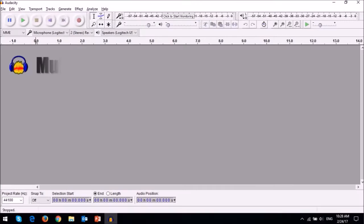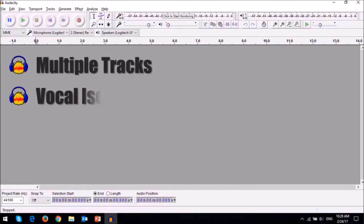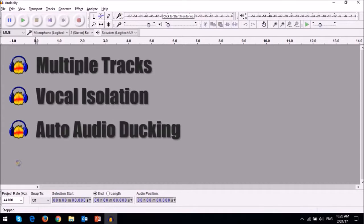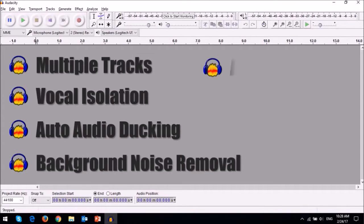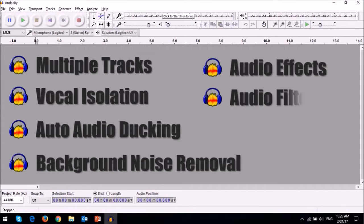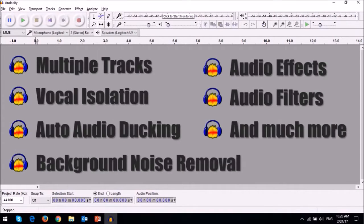Audacity is packed with a ton of features and functionality and there's no way I can cover everything in this video review, but I'll focus on some of the key features and functionality.